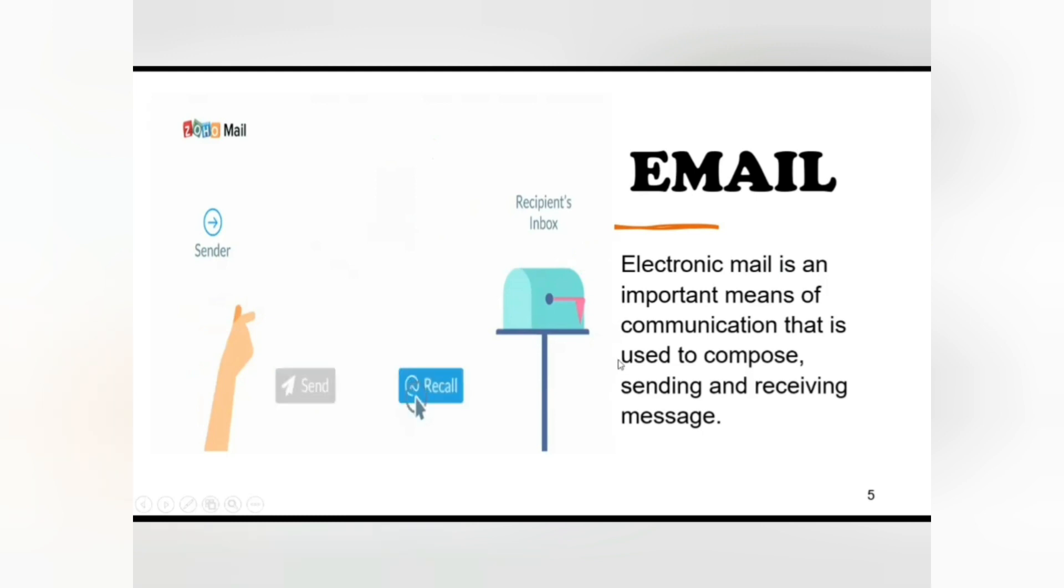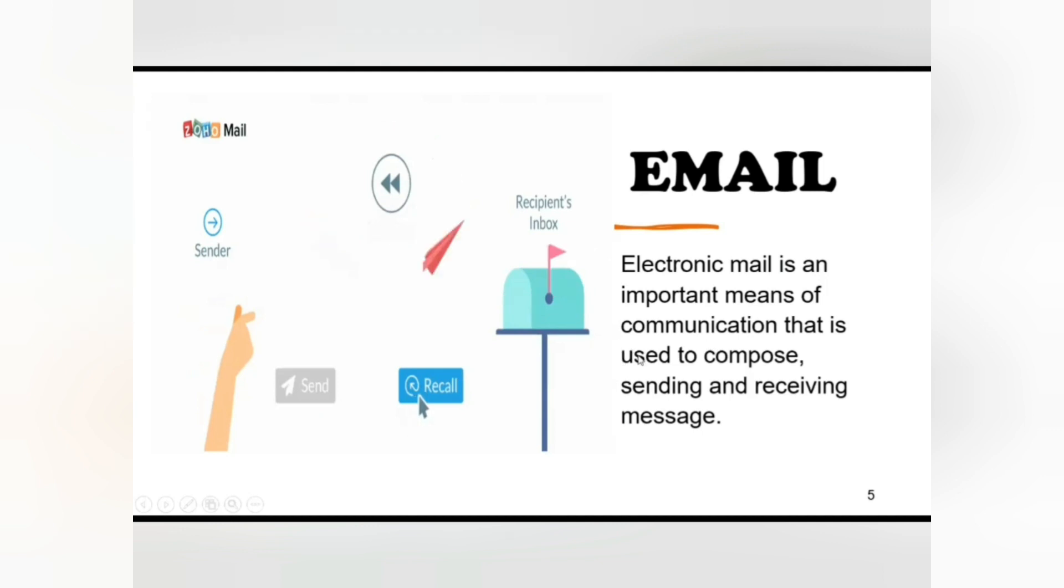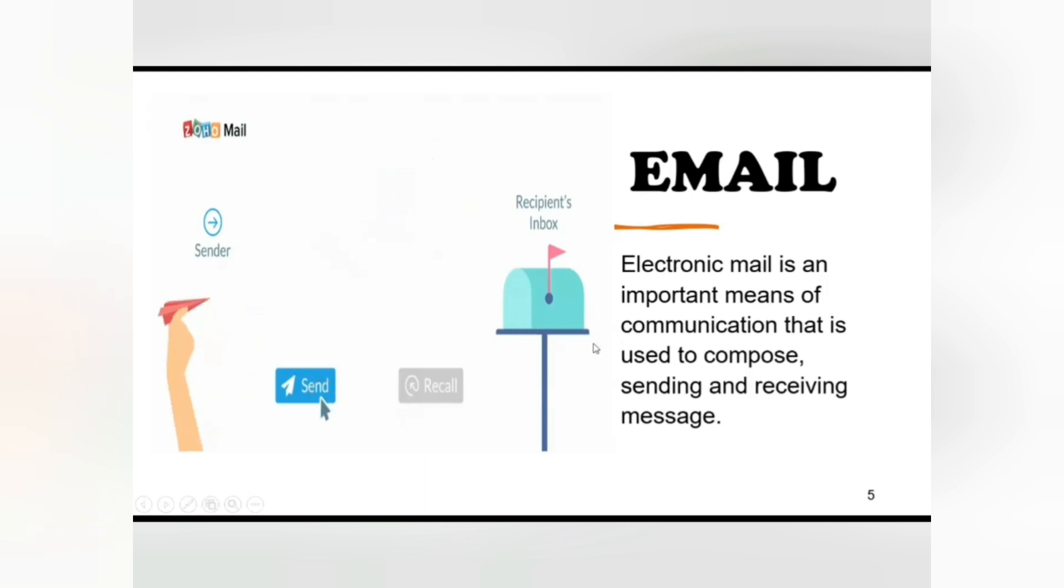We can organize our daily correspondence, send and receive electronic messages, and save them on computer. Images, sound, video can be attached to email messages. Multiple copies of the same message can be sent to a group of people or to a single person with equal ease. There are many free electronic mail services available on the internet.